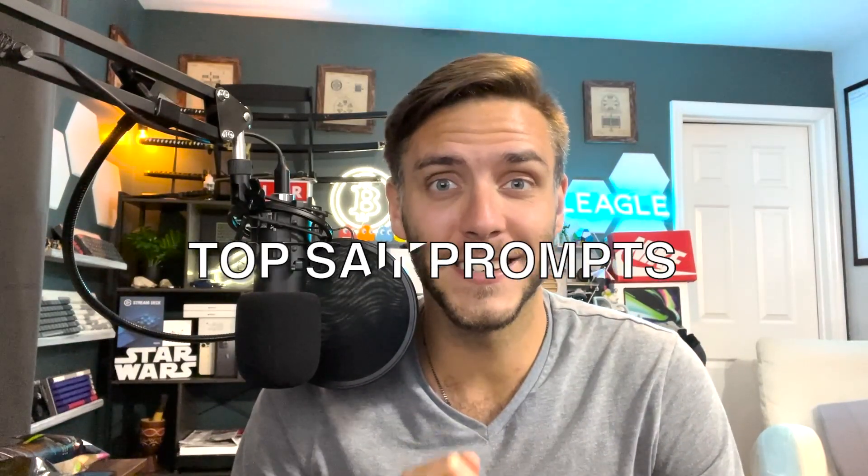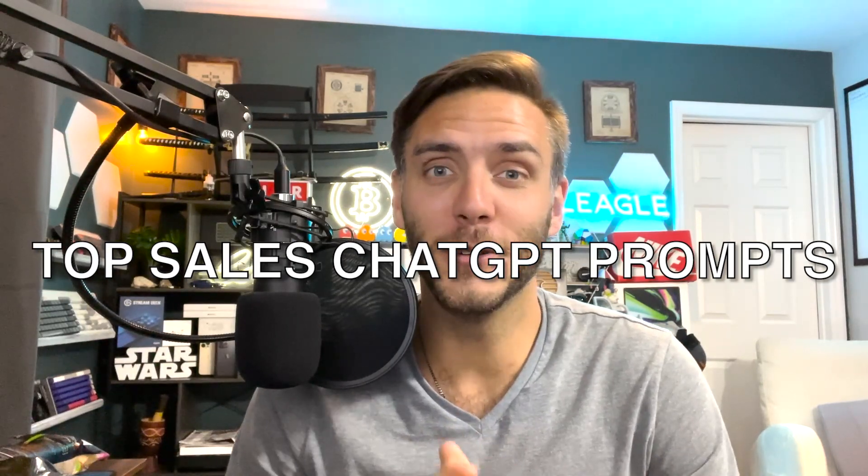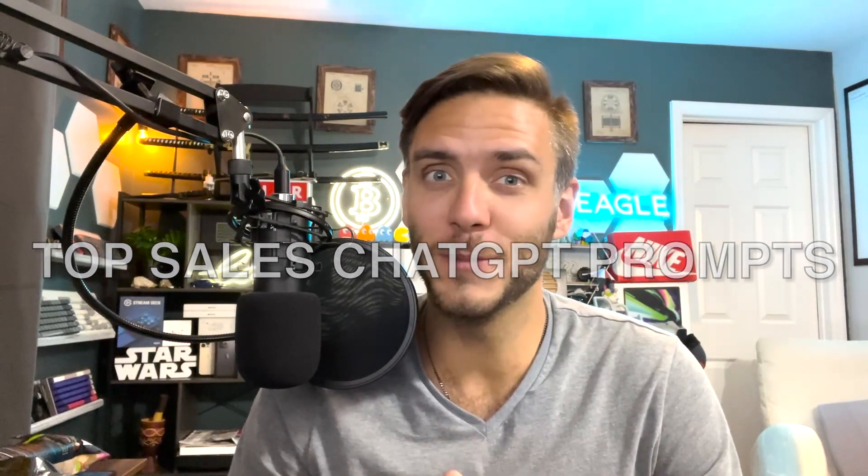What's up everyone? Jason here and today we're going to be talking about the top six sales prompts that you can use ChatGPT to empower your sales. This is an amazing video that you do not want to miss so let's go ahead and jump into it.